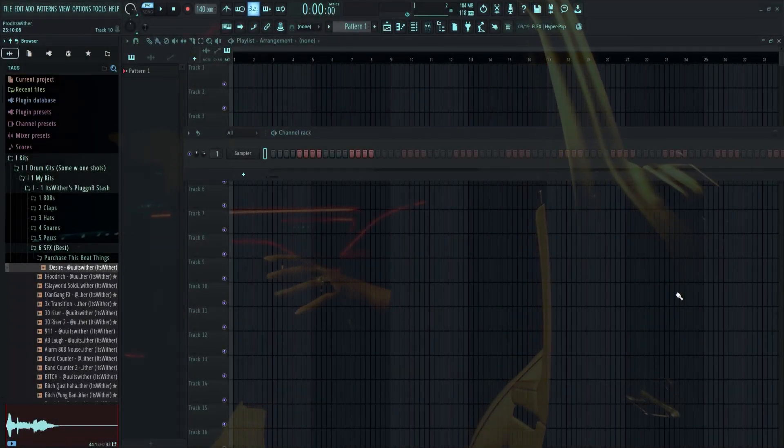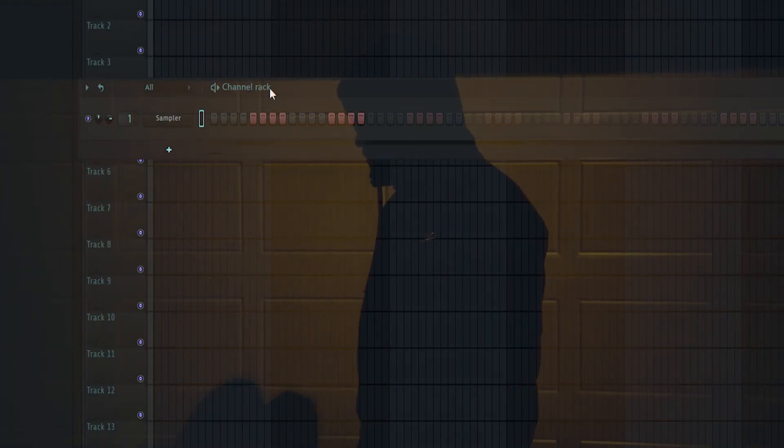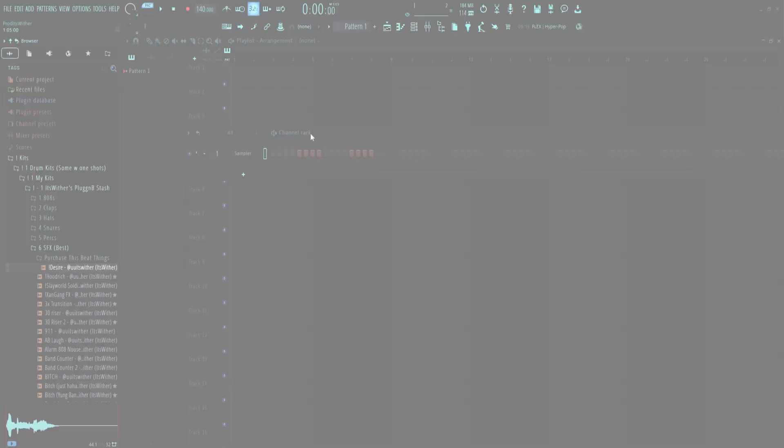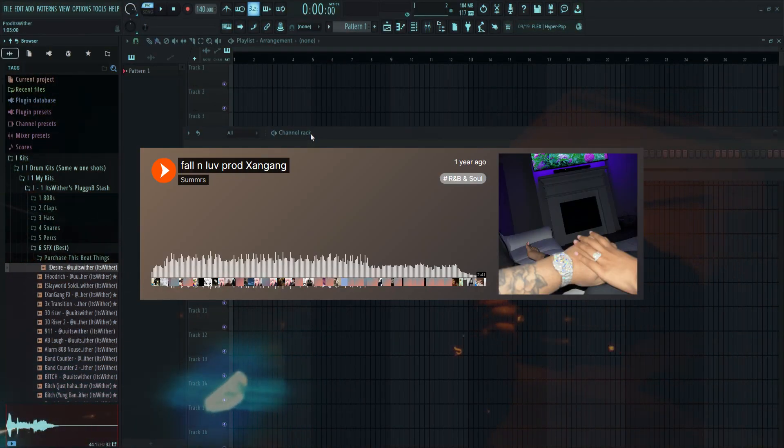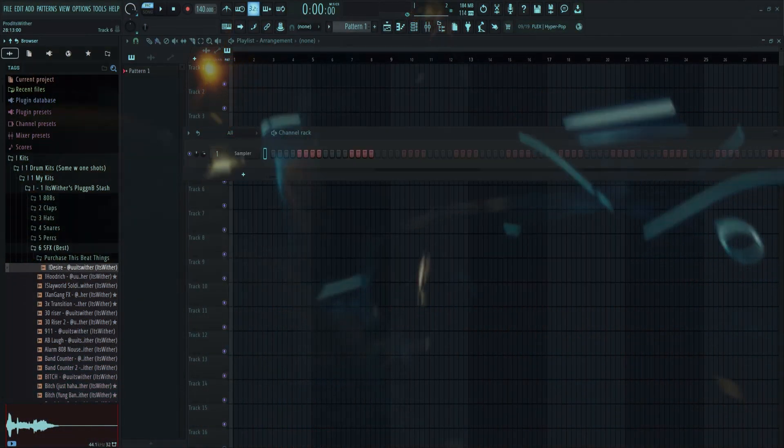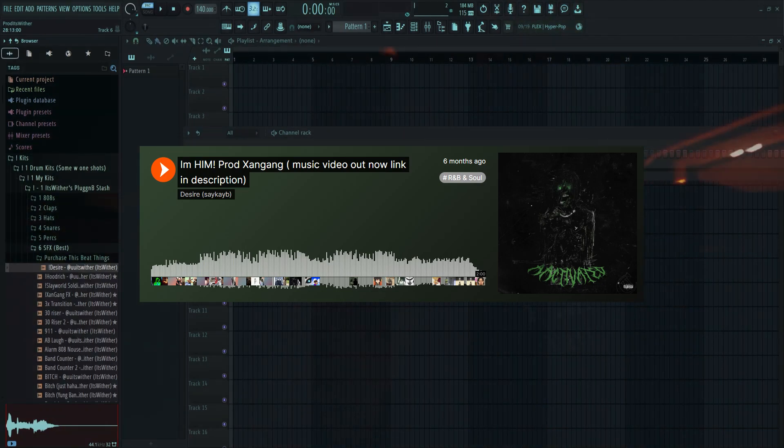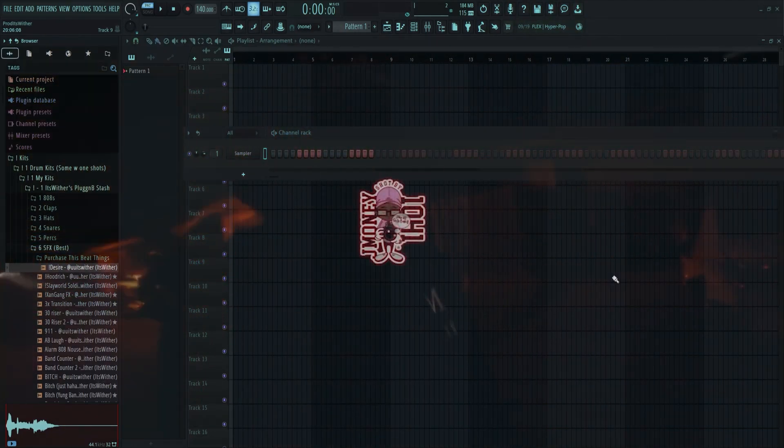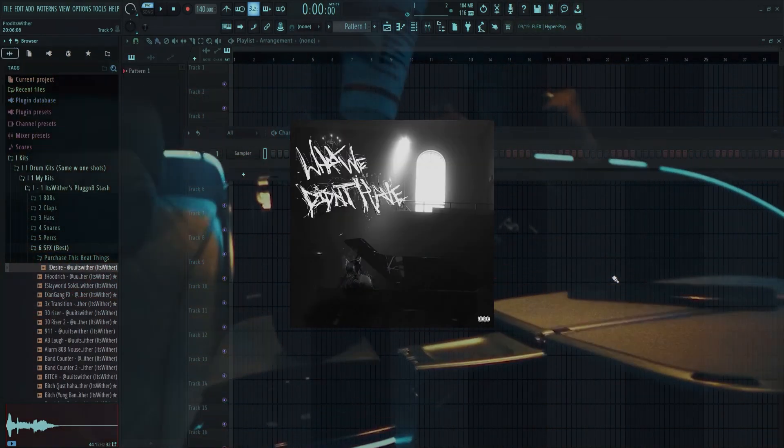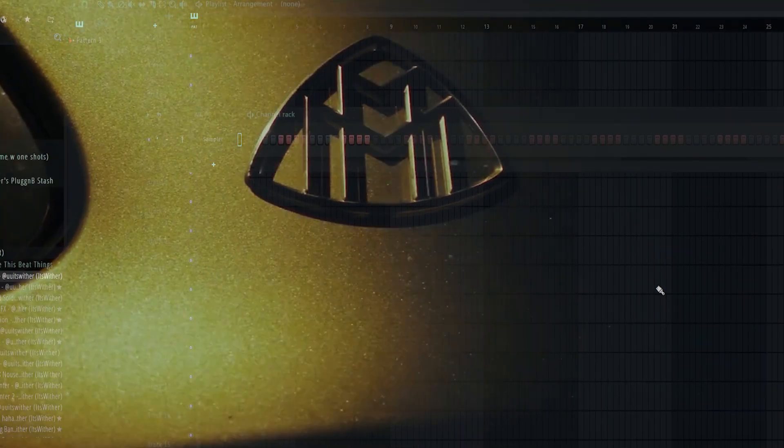Yo what's good, I'm back with another tutorial. Today we'll be doing those 16 bar zang gang melodies. Beats like Fall In Love and probably a lot of songs we didn't have, so let's get right into it.